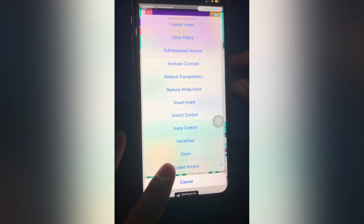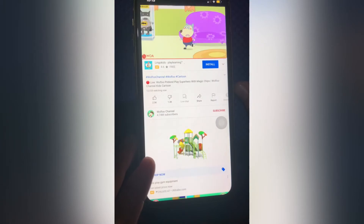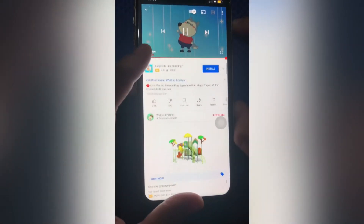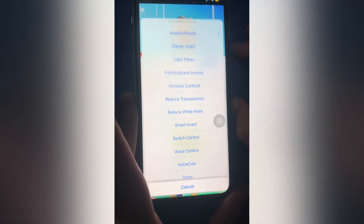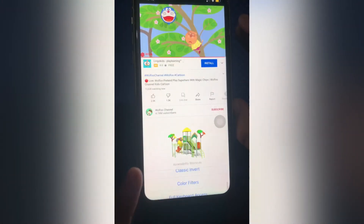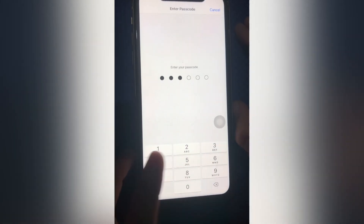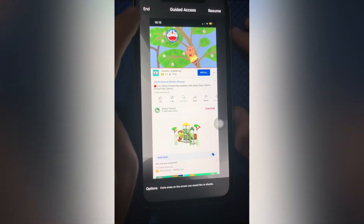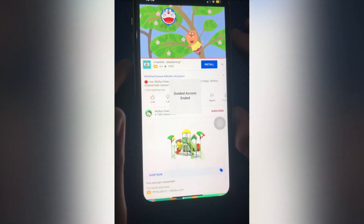Boom! There is no way your child can get out of the app. To exit, triple click the power button again. Click Guided Access and input your password. Click End. Now you can go to the home screen.